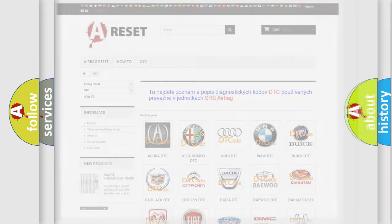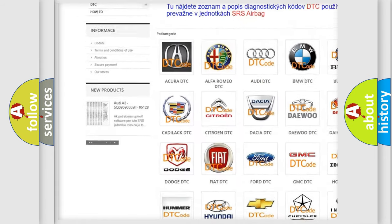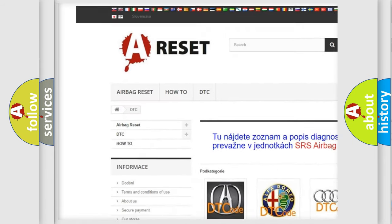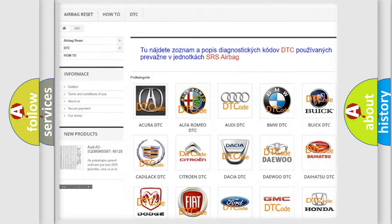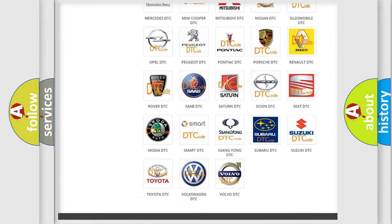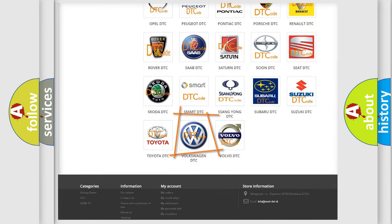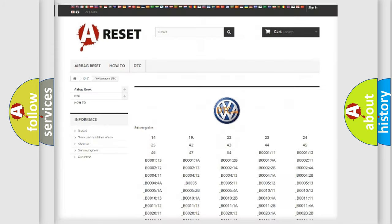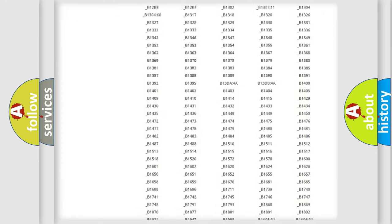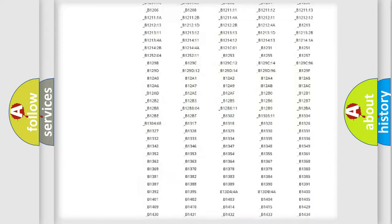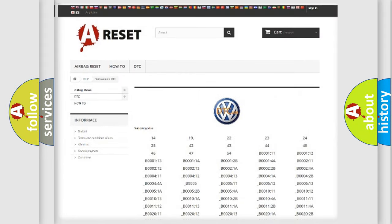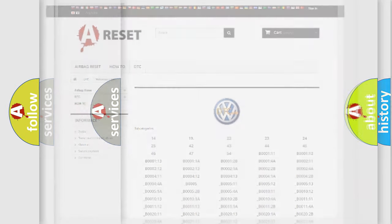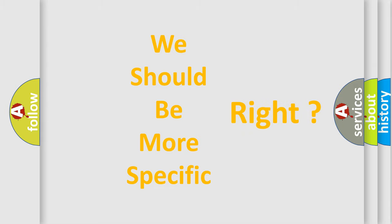Our website airbagreset.sk produces useful videos for you. You do not have to go through the OBD2 protocol anymore to know how to troubleshoot any car breakdown. You will find all the diagnostic codes that can be diagnosed in Volkswagen vehicles, and also many other useful things. The following demonstration will help you look into the world of software for car control units.